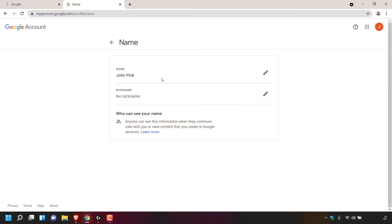Once you've clicked on the arrow next to name, you'll be in the name section of your Google account. My current name is John Pink. You can click on the pencil symbol to change your name if that's something you want to do. For today's video, we're interested in nickname. As you can see, there is no nickname currently set.